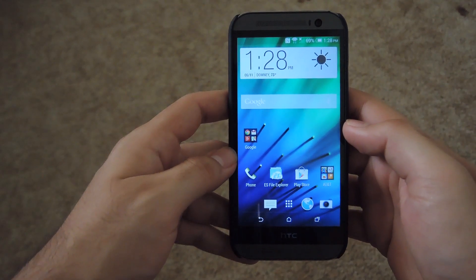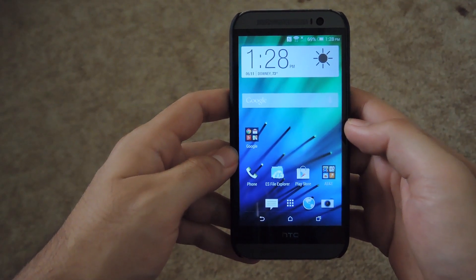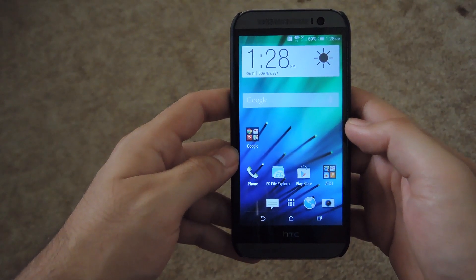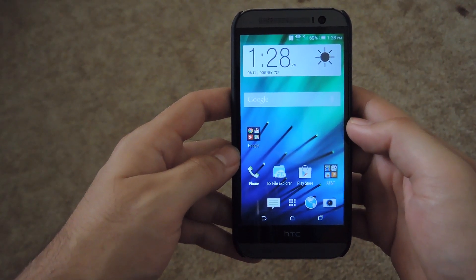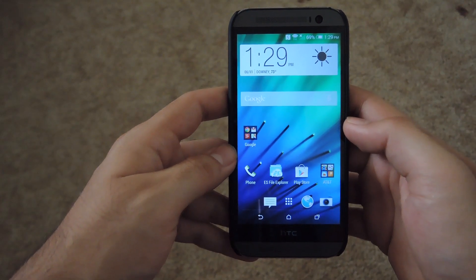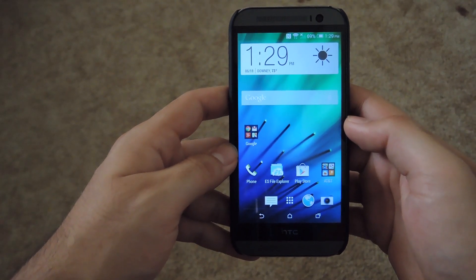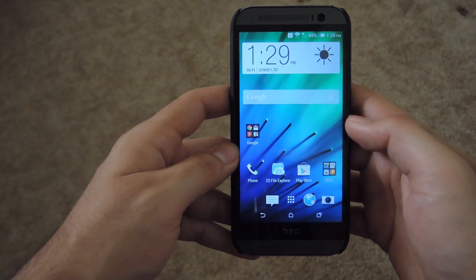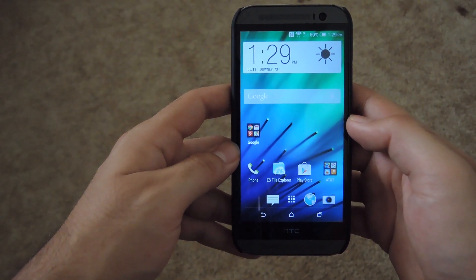Hey, what's up guys? This is Andrew from SoftModder and today I'm going to be showing you how to install the KitKat 4.4.3 dialer on your HTC One.